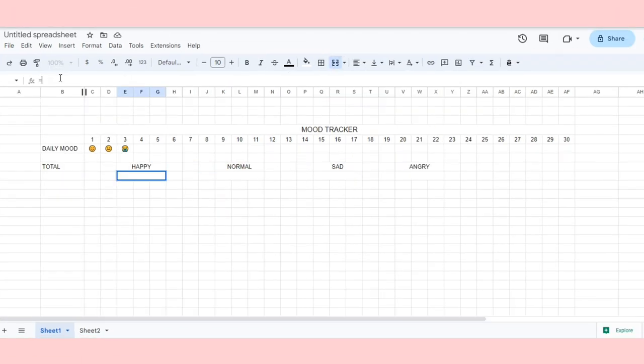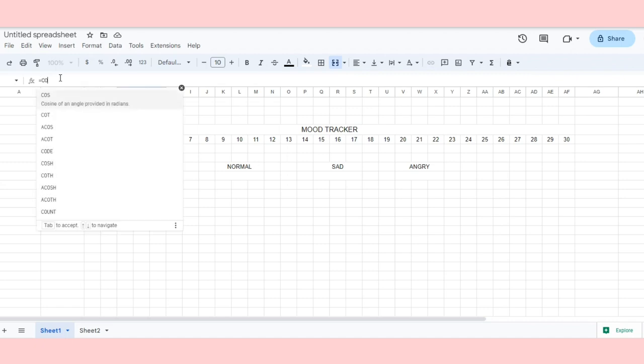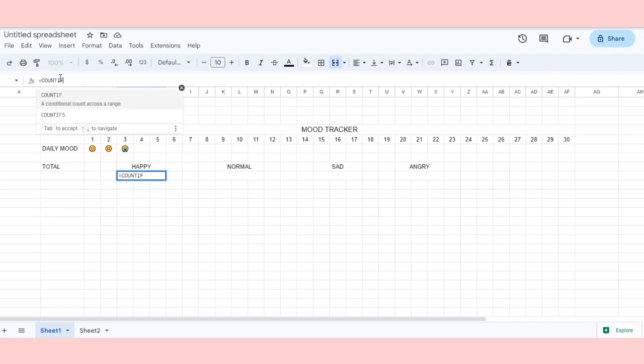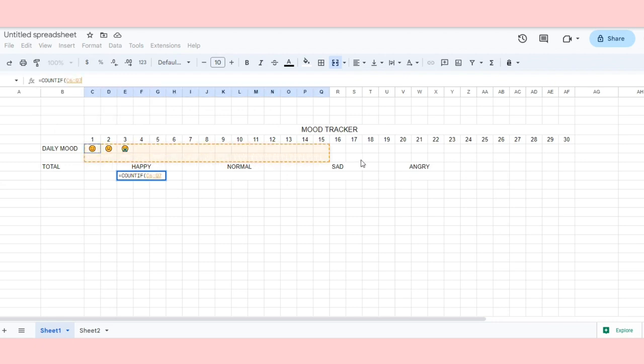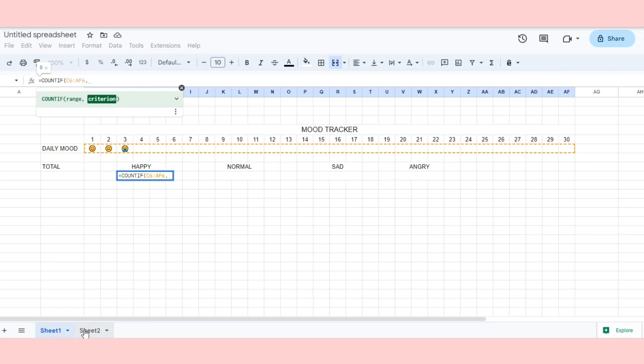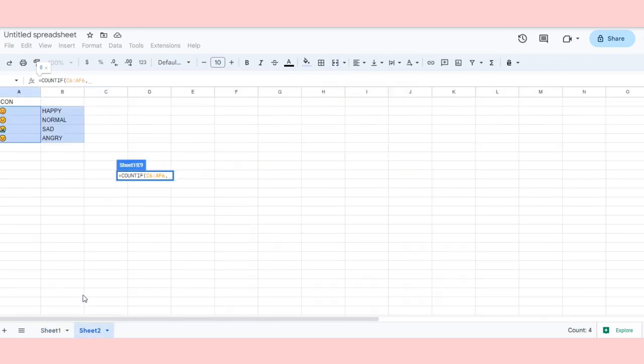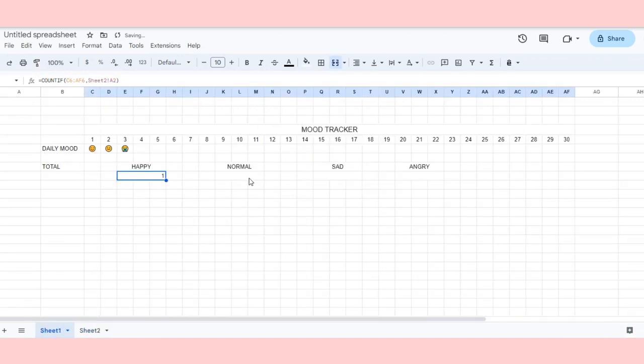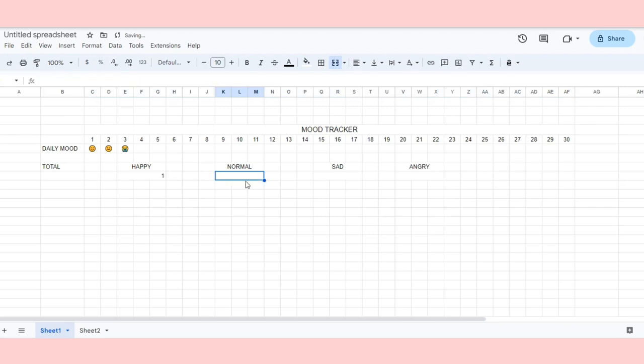To count how many days you are happy, sad, or angry, we use the COUNTIF formula. Select the range, followed by a comma, and then go to Sheet 2 and choose the appropriate icon. Repeat this for the remaining cells.